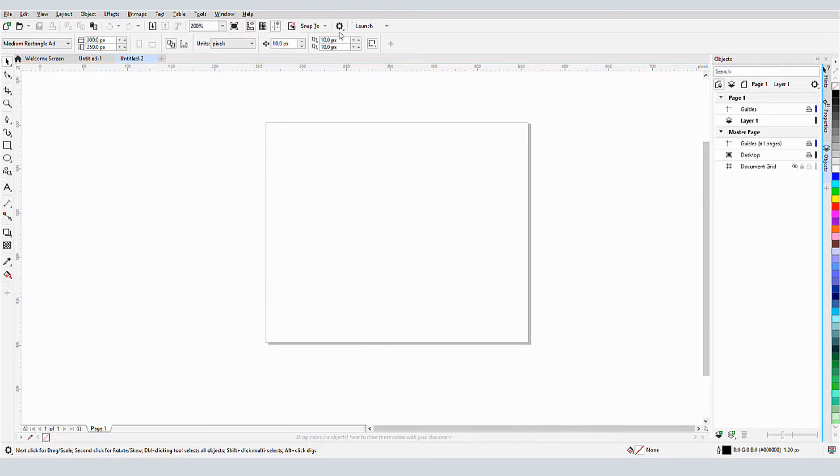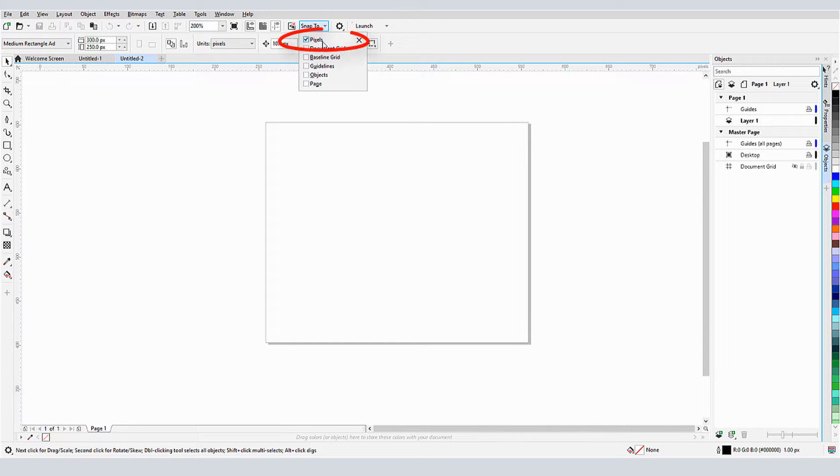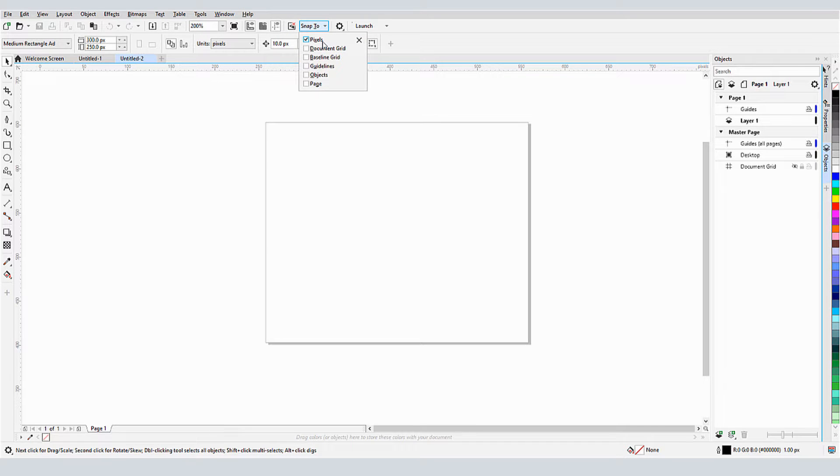In my Snap To dropdown, I want to make sure that Pixels is checked. Generally, when working with the pixel grid, it's best to keep only pixel snapping on, and turn off all other snaps.